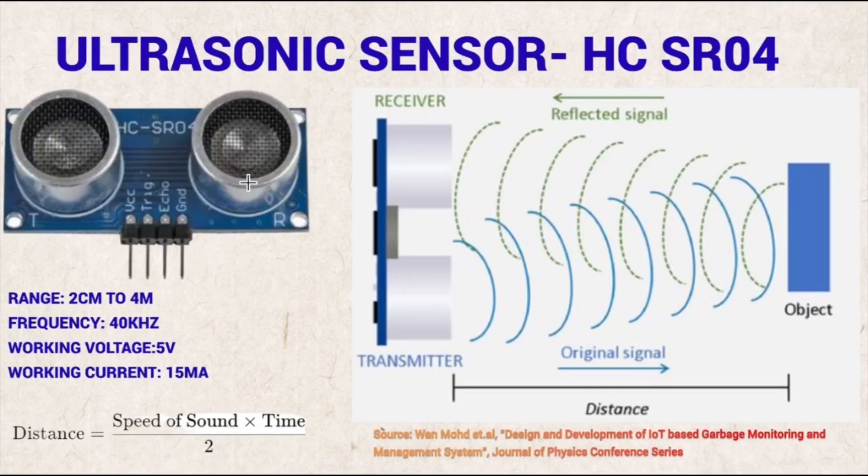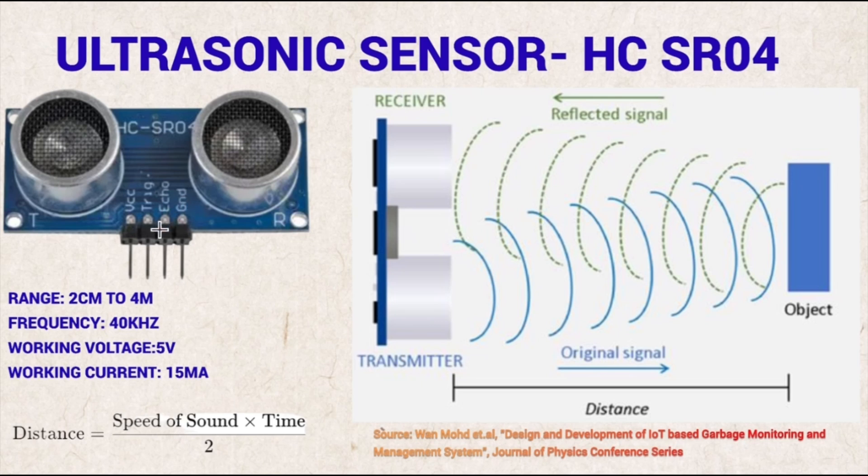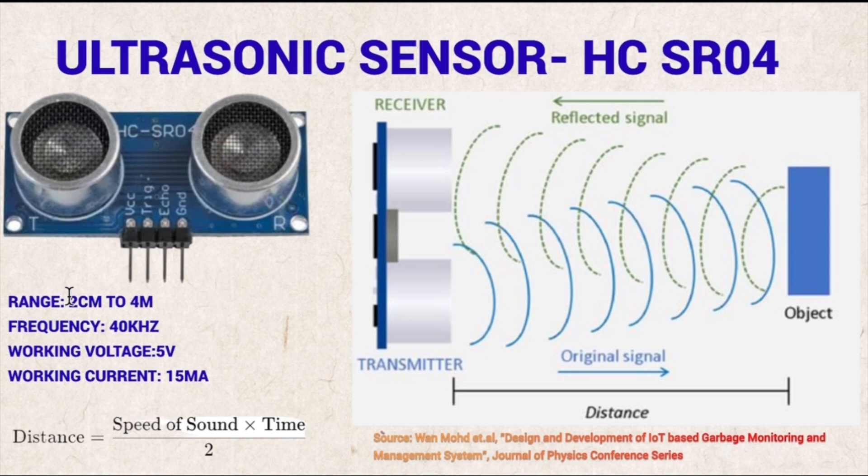This is the ultrasonic sensor module which I am going to use, HCSR04. This is a 4 pin module: VCC and ground for the supply, it requires 5 volt, then trigger and echo. This can be used to detect a range of 2 cm to 4 m.